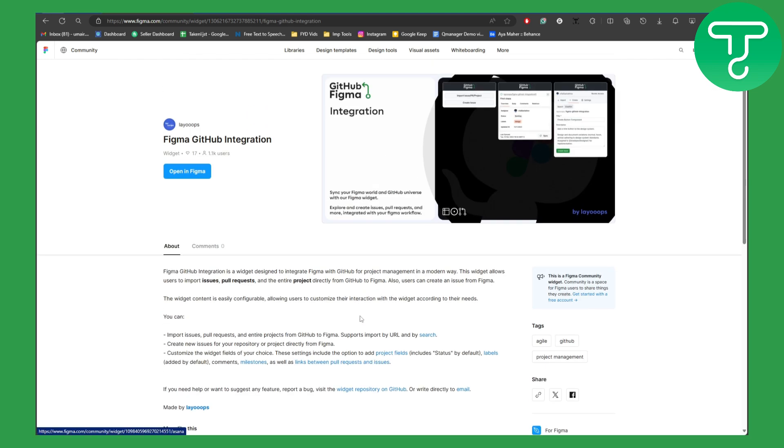So yeah, you can use this Figma GitHub Integration in Figma and it will be integrated.